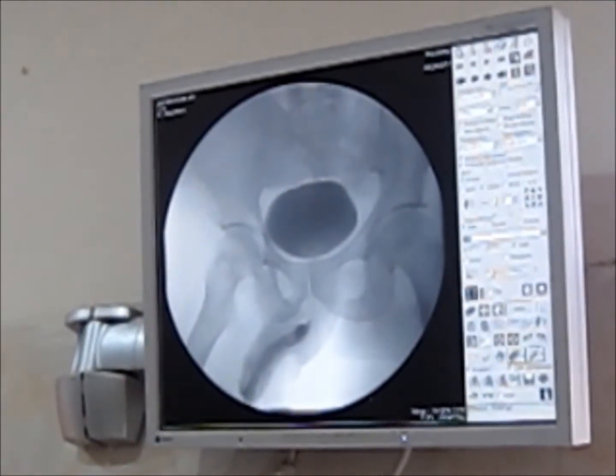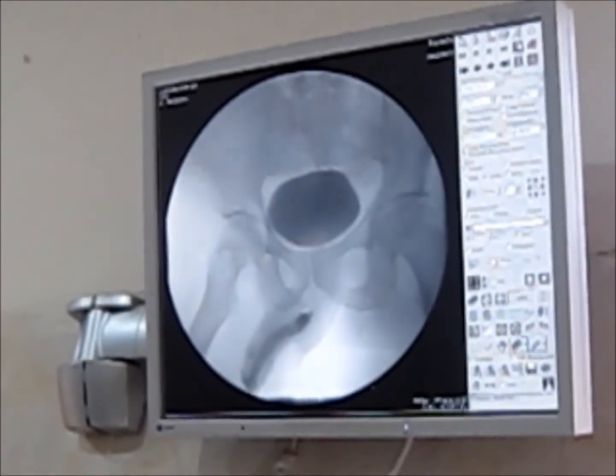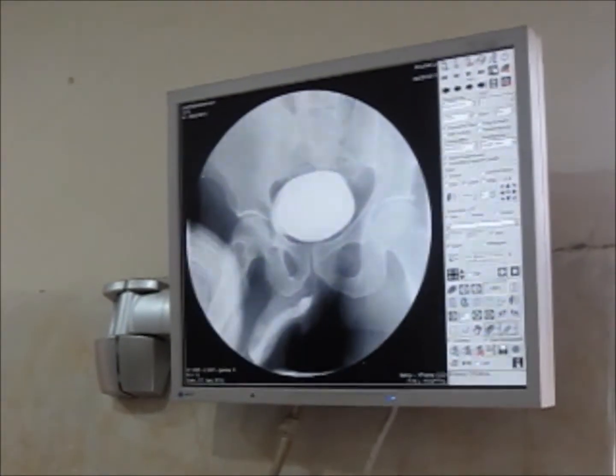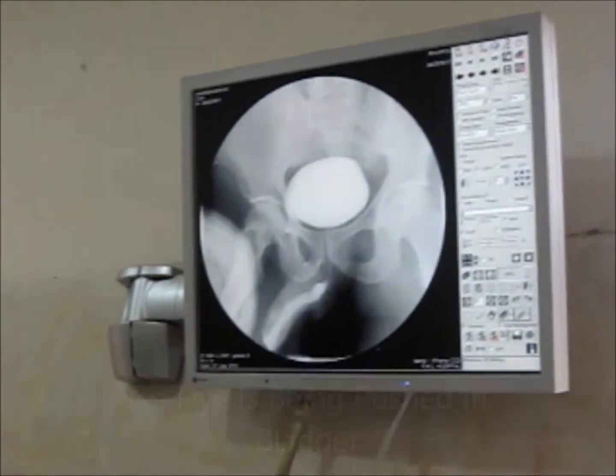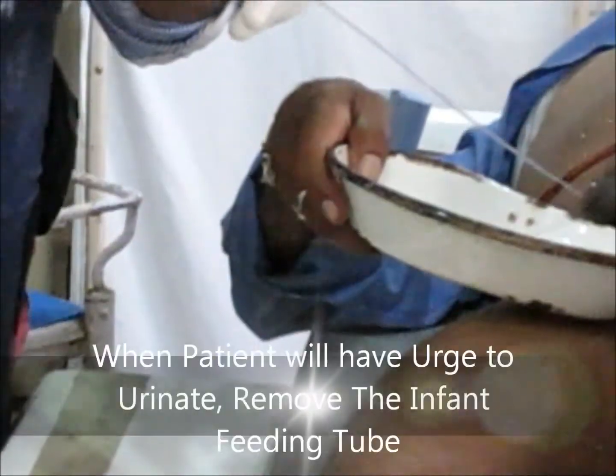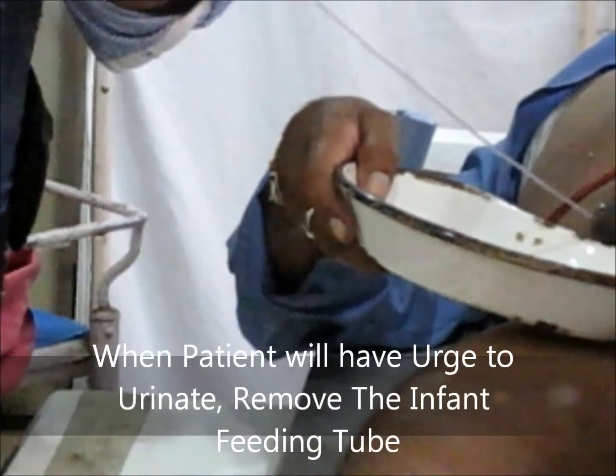Before that, when the patient arrives, take the film in the empty bladder. Now when the dye is being filled and the bladder is full, take a full bladder film.